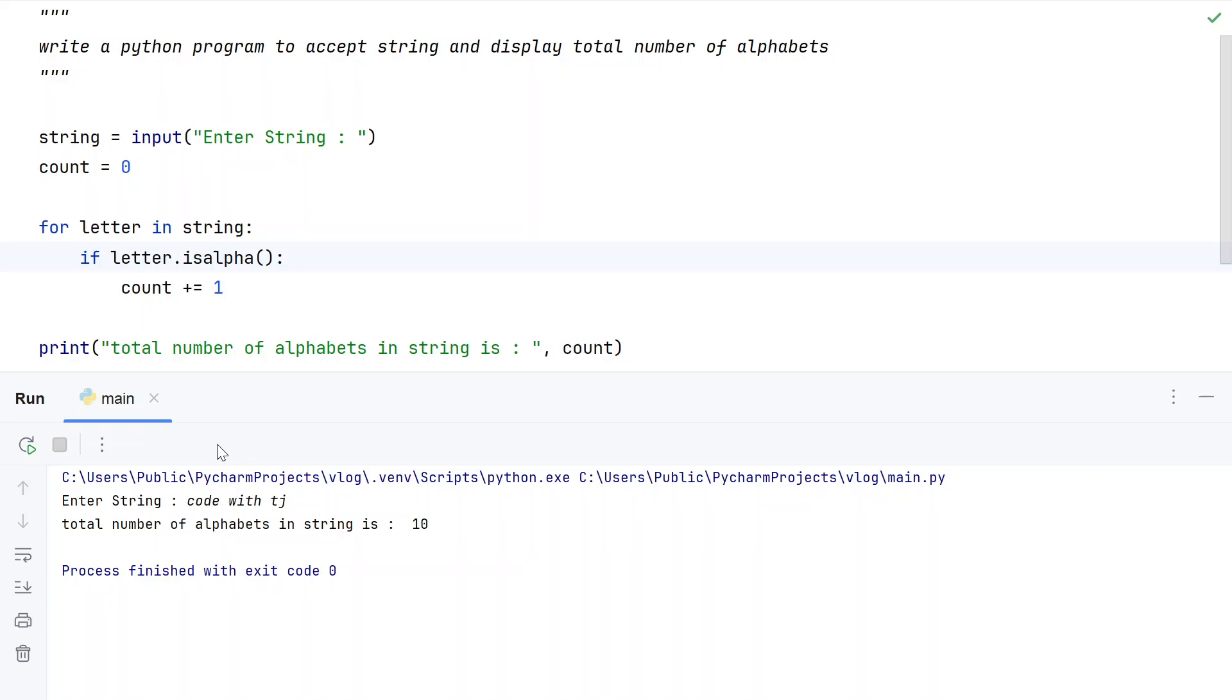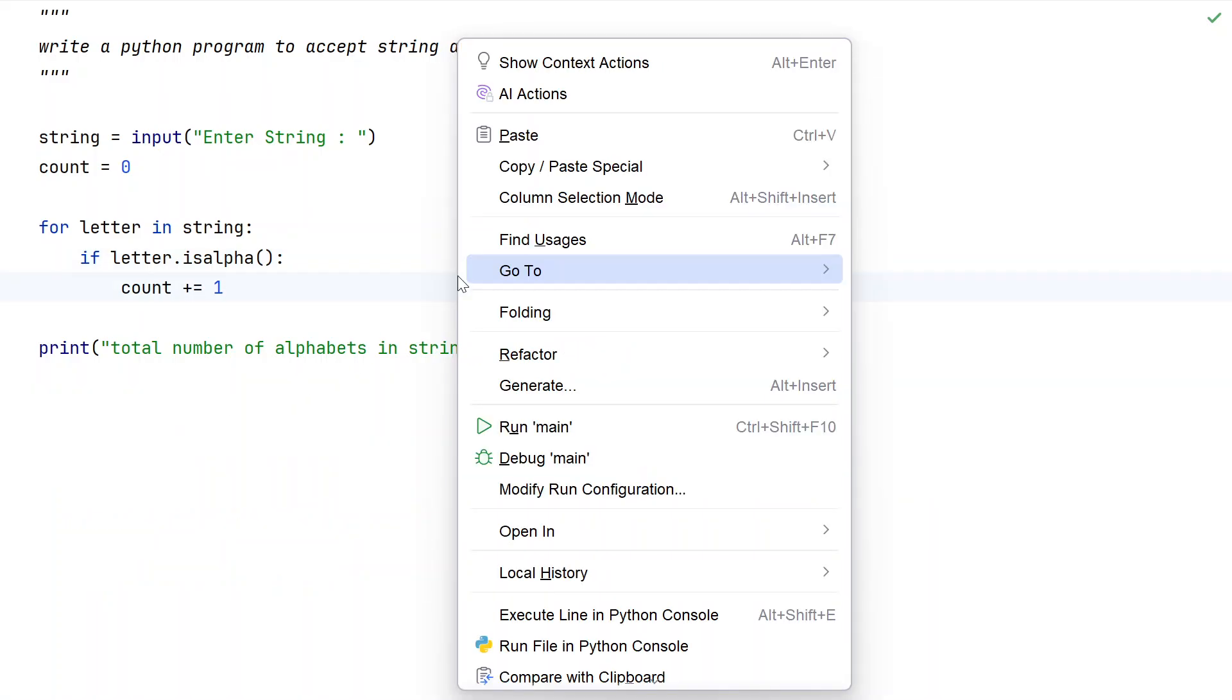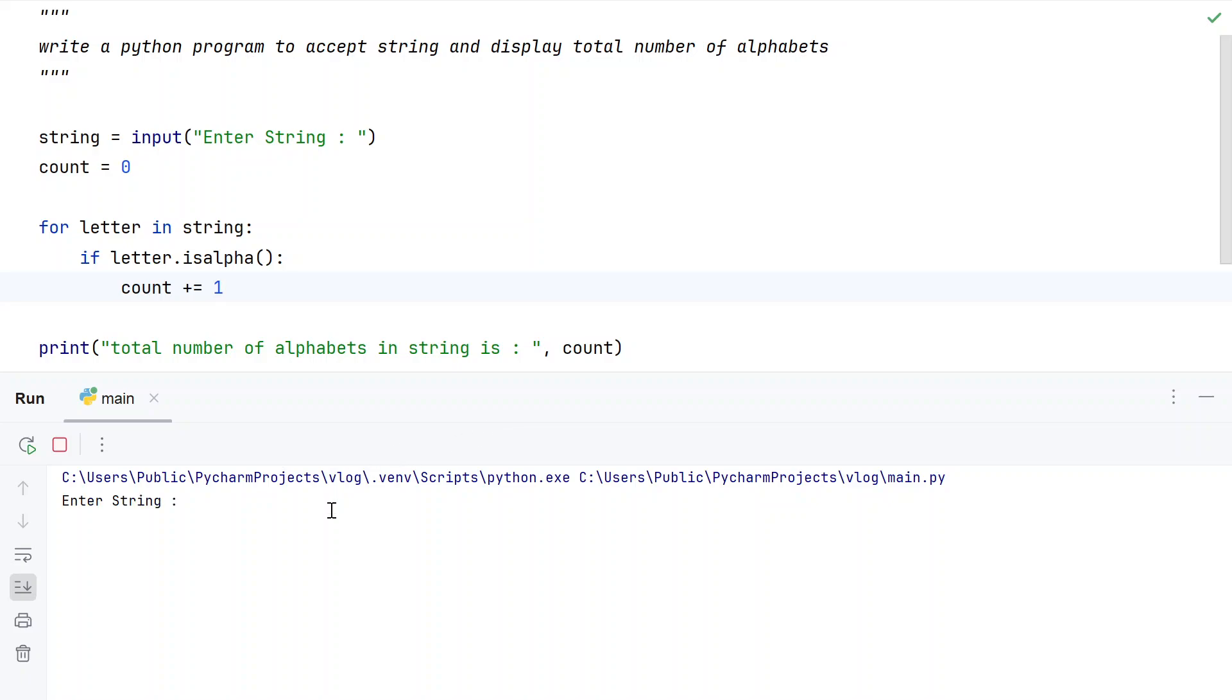That's 8 plus 2 equals 10. Let me re-execute it. Let's say 'HELLO123456'.